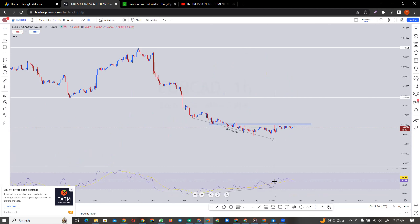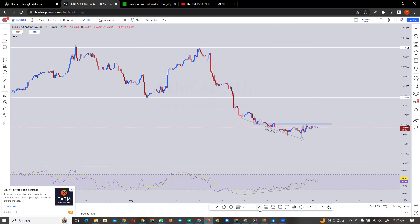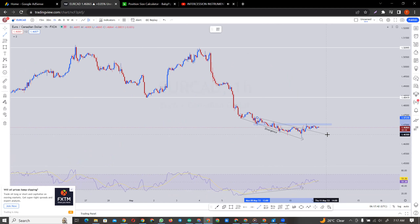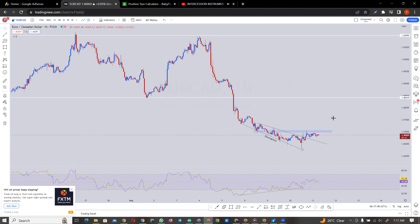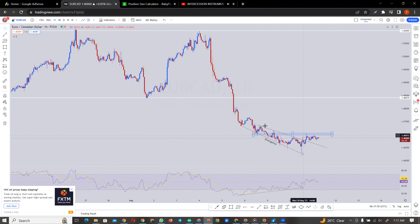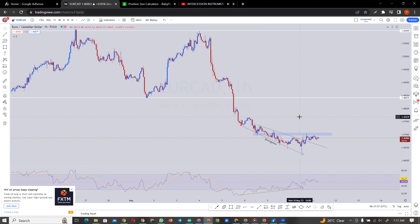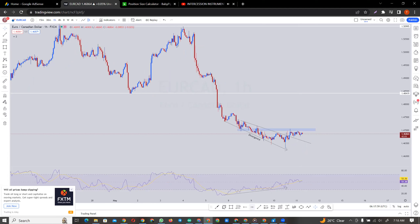Then on the one hour time frame, we have this divergence, and this trend line. I will not consider a trade here for now — I am not considering a trade here until we have a break of this last high. So are we expecting something like this?